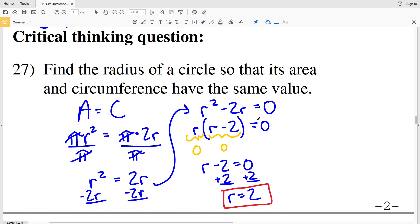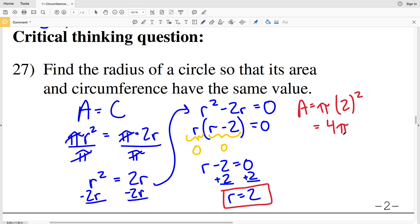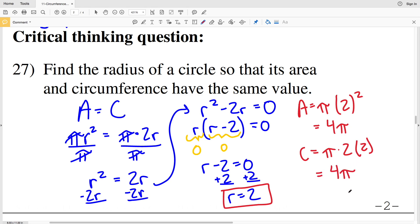To double check: area equals pi times 2 squared, which is 4 pi. Circumference equals pi times 2 times 2, which is also 4 pi. So when the radius is 2, both the area and circumference of the circle have the same value. If you have any questions leave them in the comment section below, and if you haven't already, like this video, subscribe to my channel, and share this with your peers.